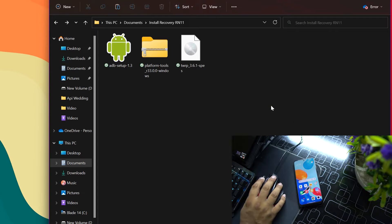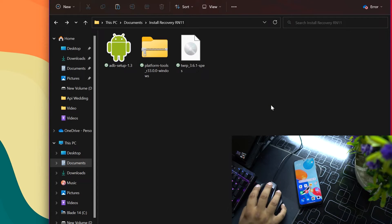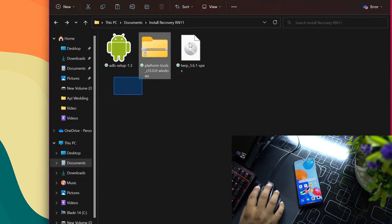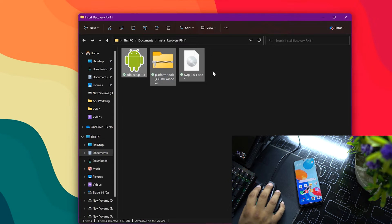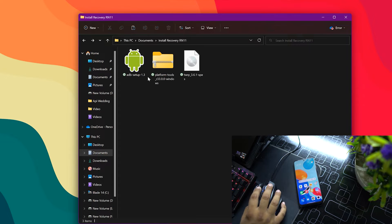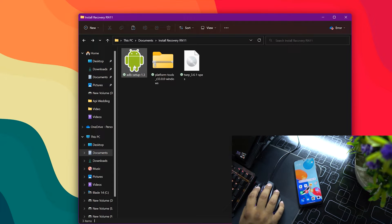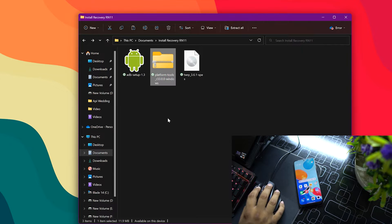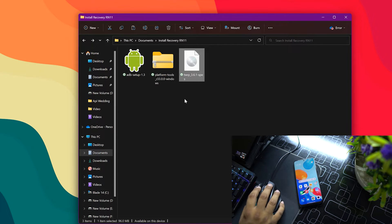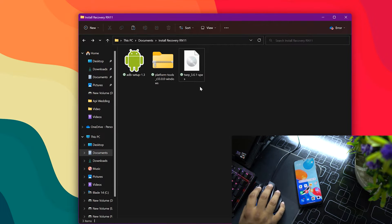After doing these steps, go to your computer or laptop. You have to download three files: first is the ADB driver, second is the platform tools ZIP file, and third is the TWRP recovery image file.